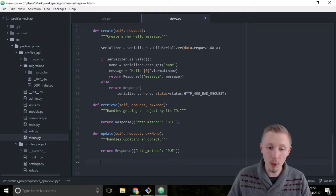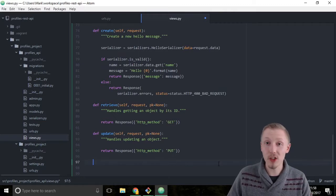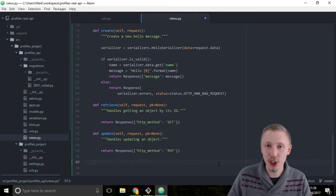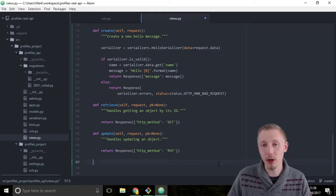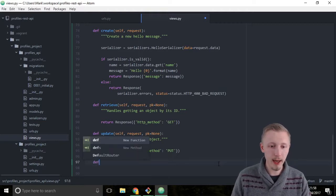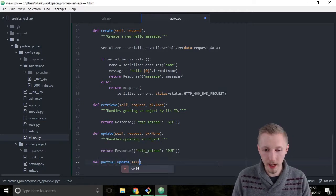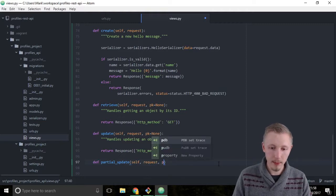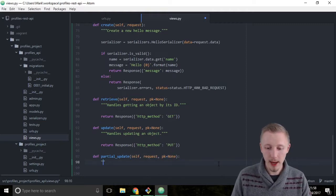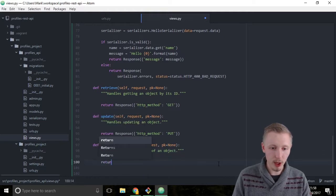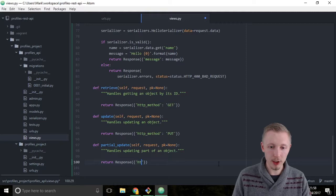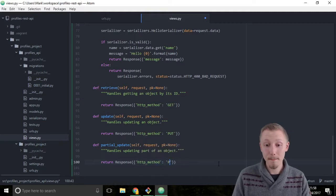Next, let's add the partial update function. The partial update corresponds to the HTTP PATCH method — this is for updating part of an object, meaning some fields but not all. Type: def partial_update(self, request, pk=None). Add the docstring: 'Handles updating part of an object.' Return: return Response({'http_method': 'PATCH'}).